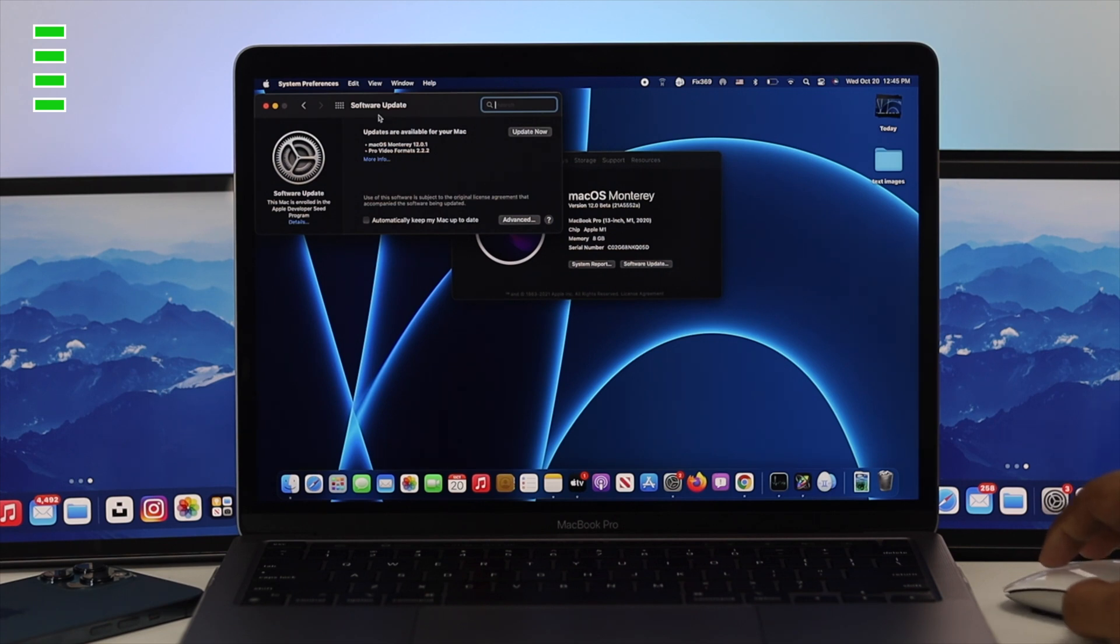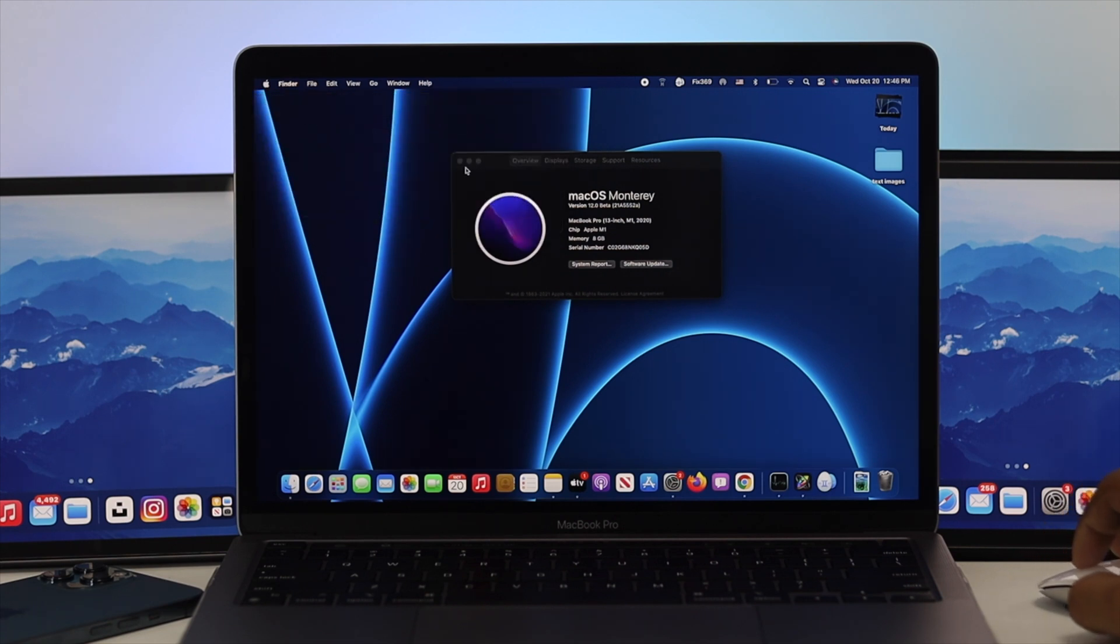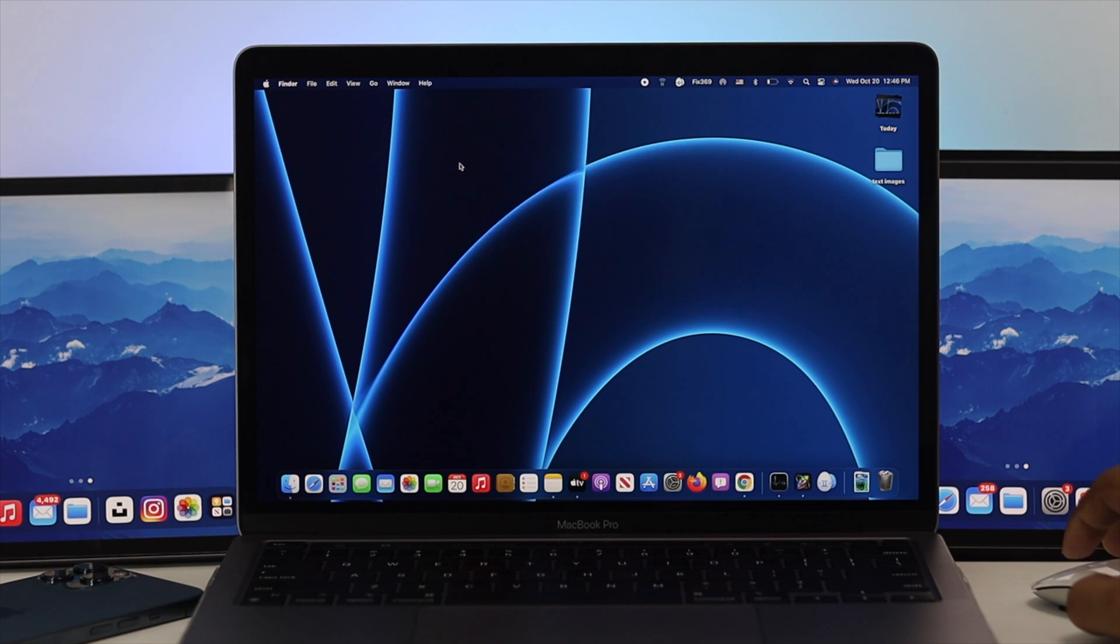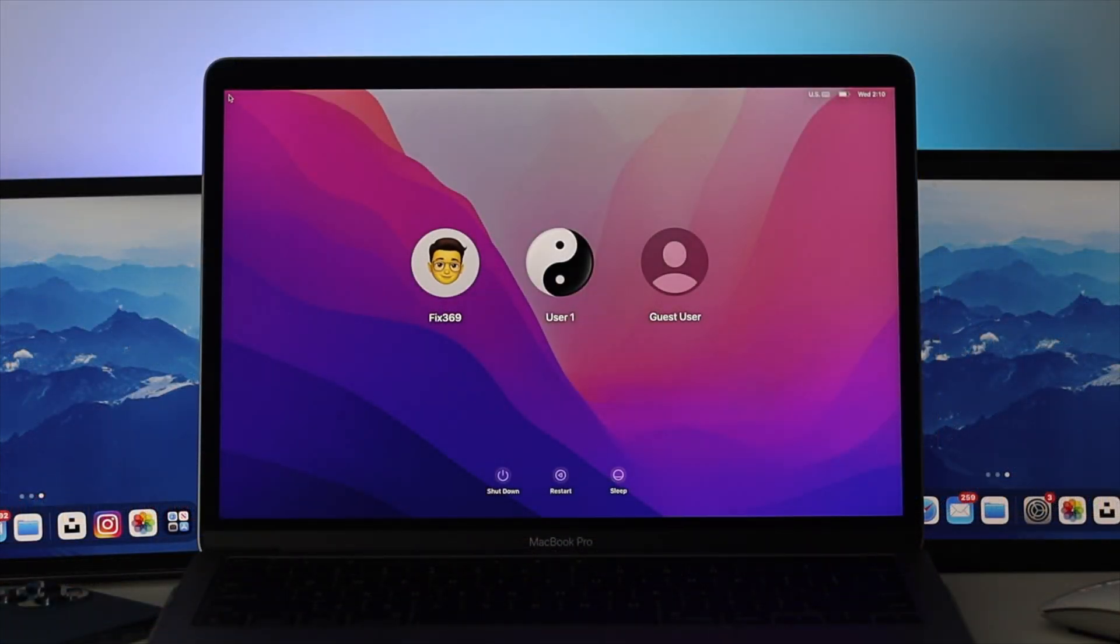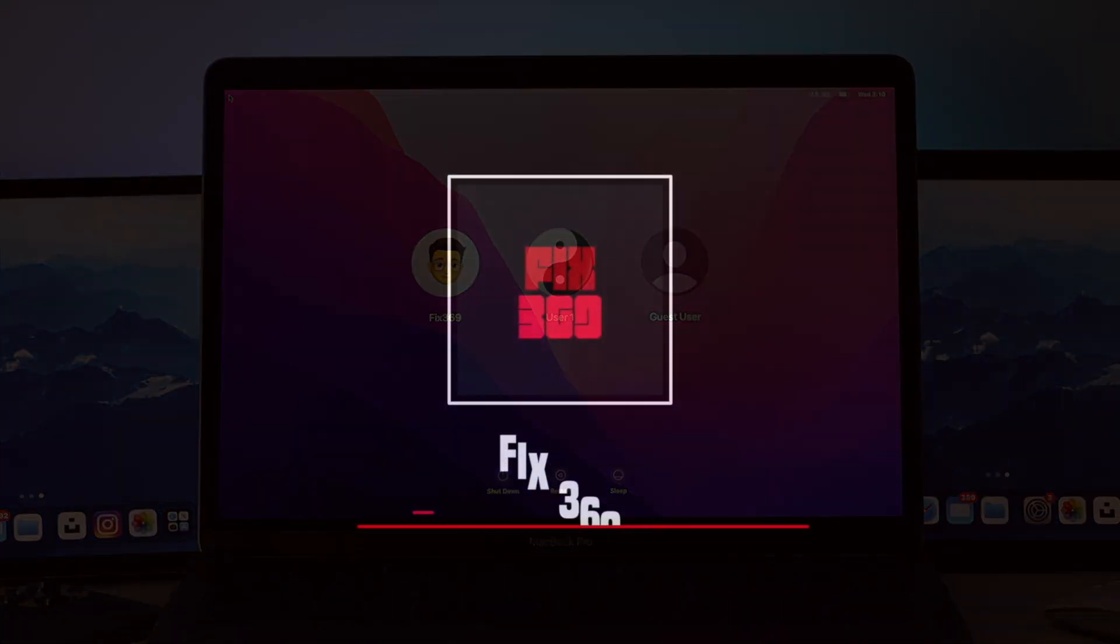Alright, guys. This is how you can solve your brightness issue on your M1 Mac with macOS Monterey. Hope you find this video useful. If so, drop a like and subscribe to the channel. Thanks for watching and I'll talk to you all later.